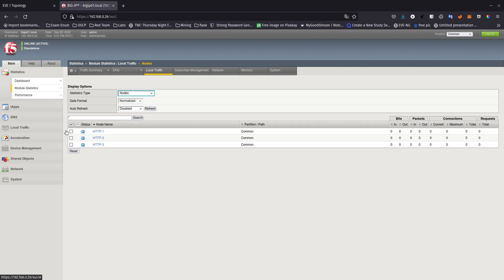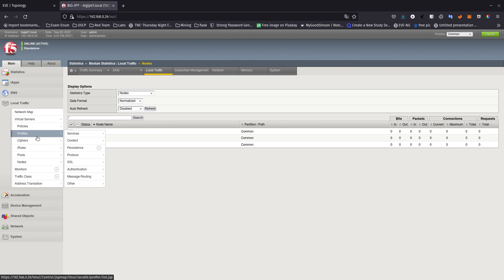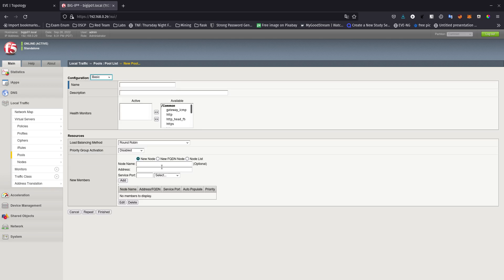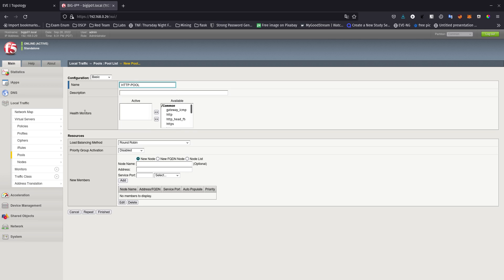Let's go back to BIG-IP. The nodes are there, and now I want to group them together in one pool. We go to Local Traffic > Pools, hit the plus sign, and call it HTTP pool. For the health monitor, since I didn't associate one on the nodes, I'll associate it from the pool — we'll set it to HTTP. If HTTP is running on the nodes it will send traffic there; if it's not running it won't send any traffic.